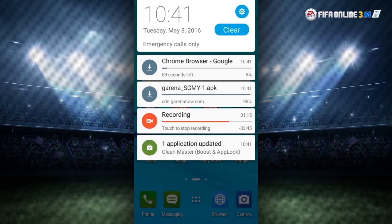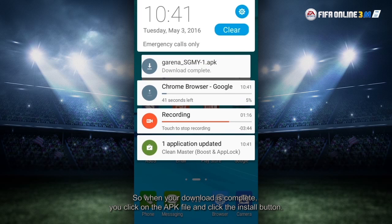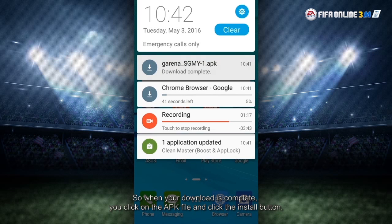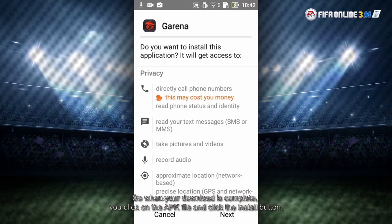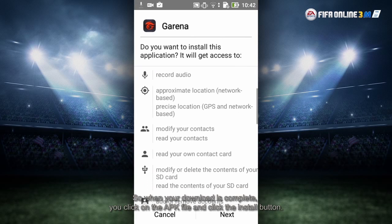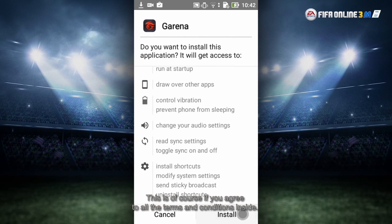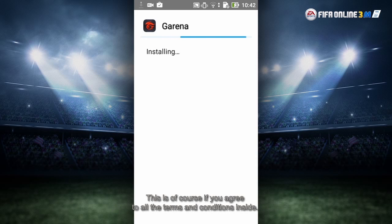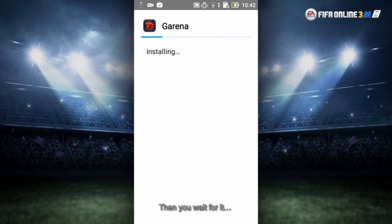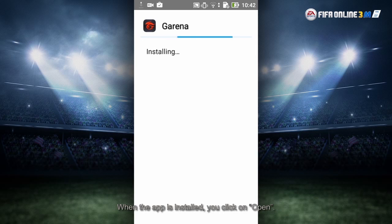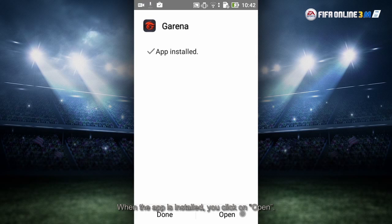So when your download is complete, you open the APK file and click on the Install button. This is of course only after you agree to all the terms and conditions inside. Then you wait for it. When the app is installed, you click on Open.